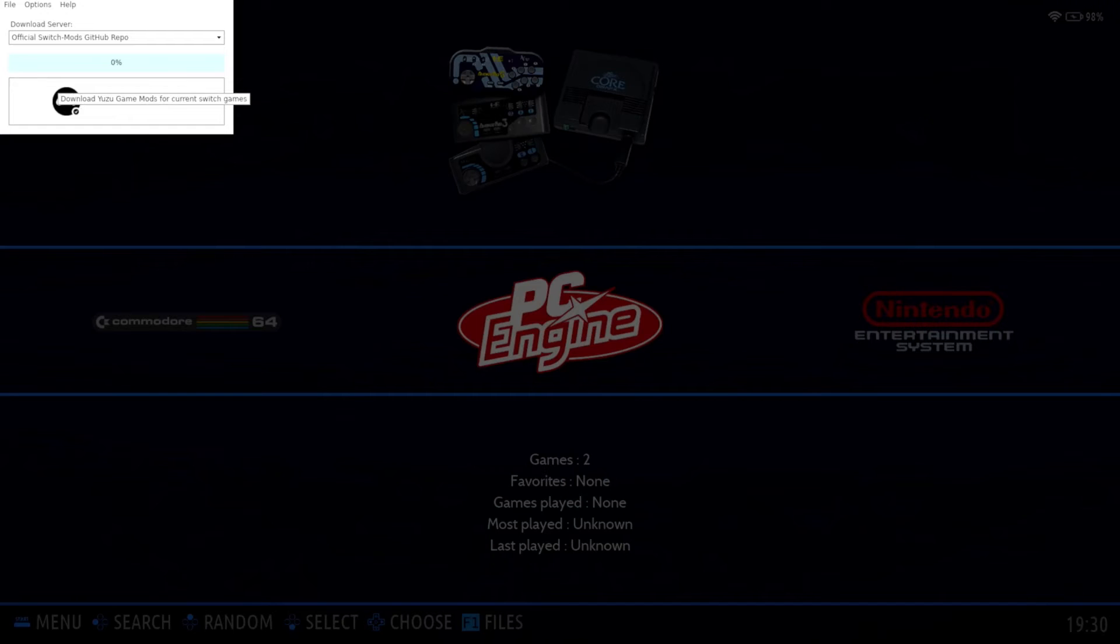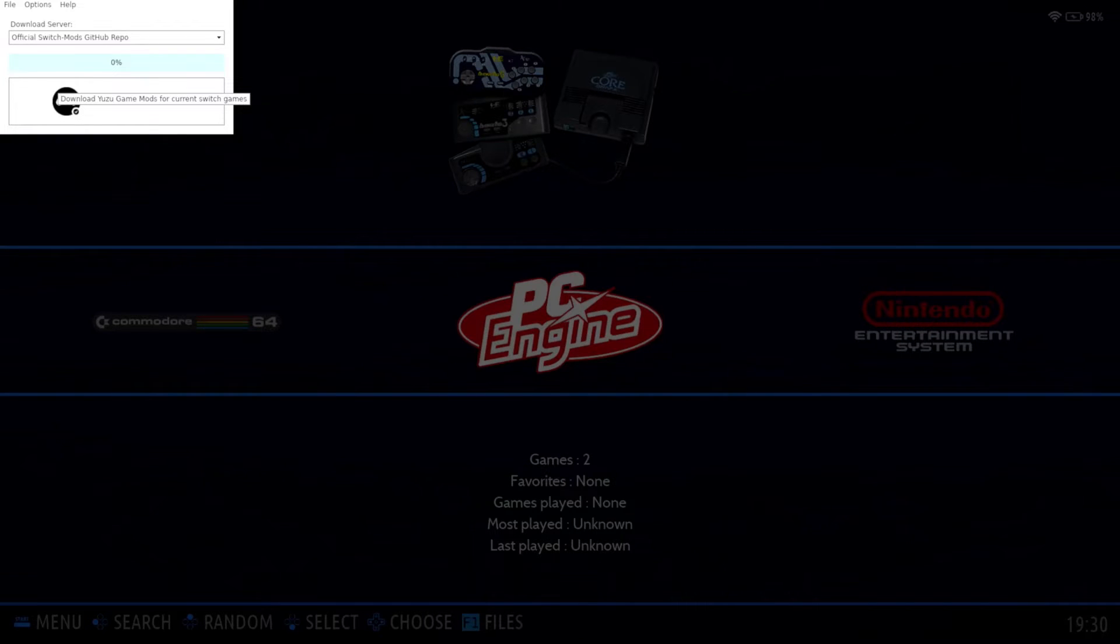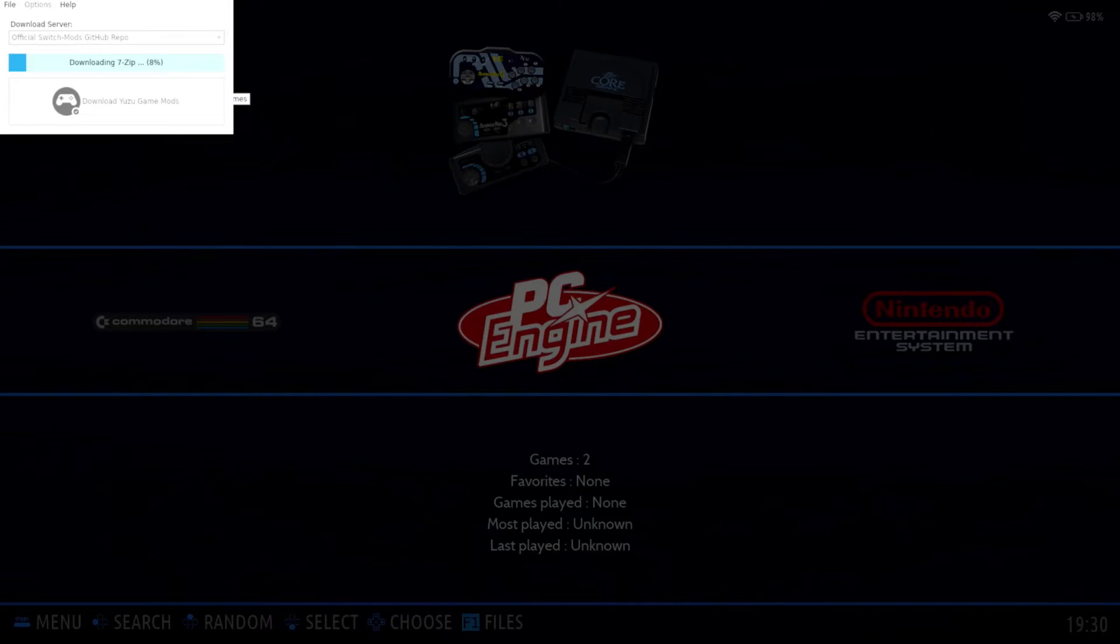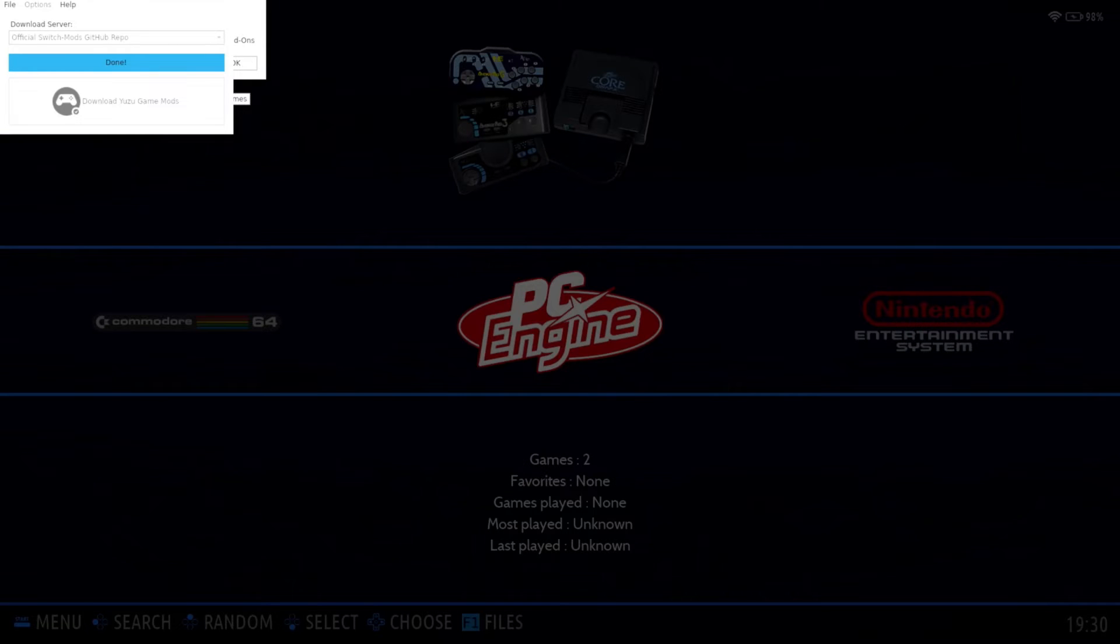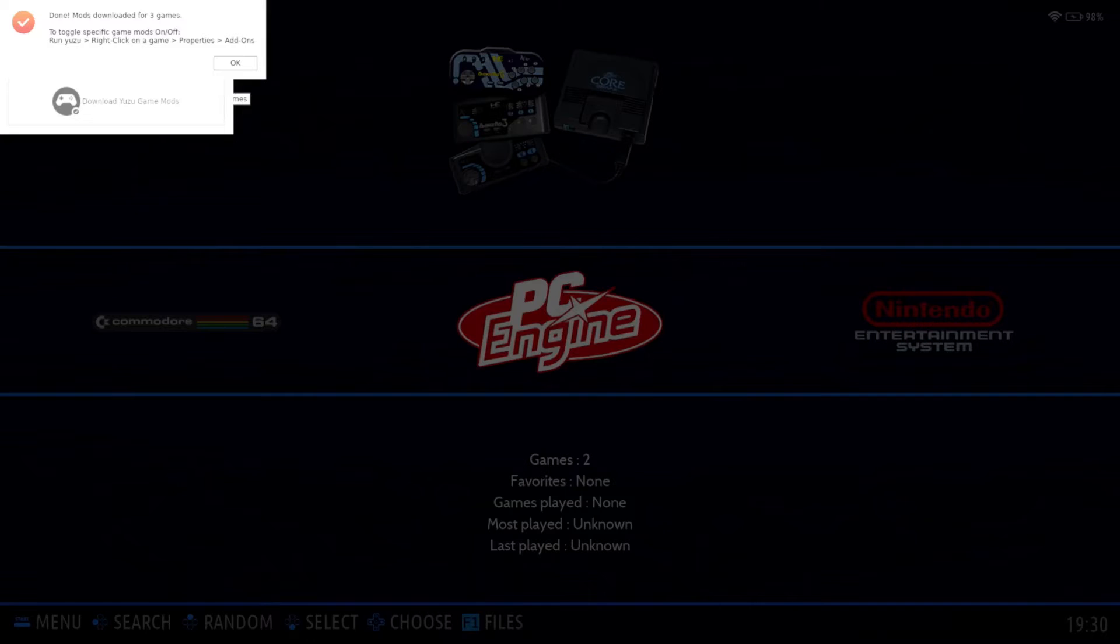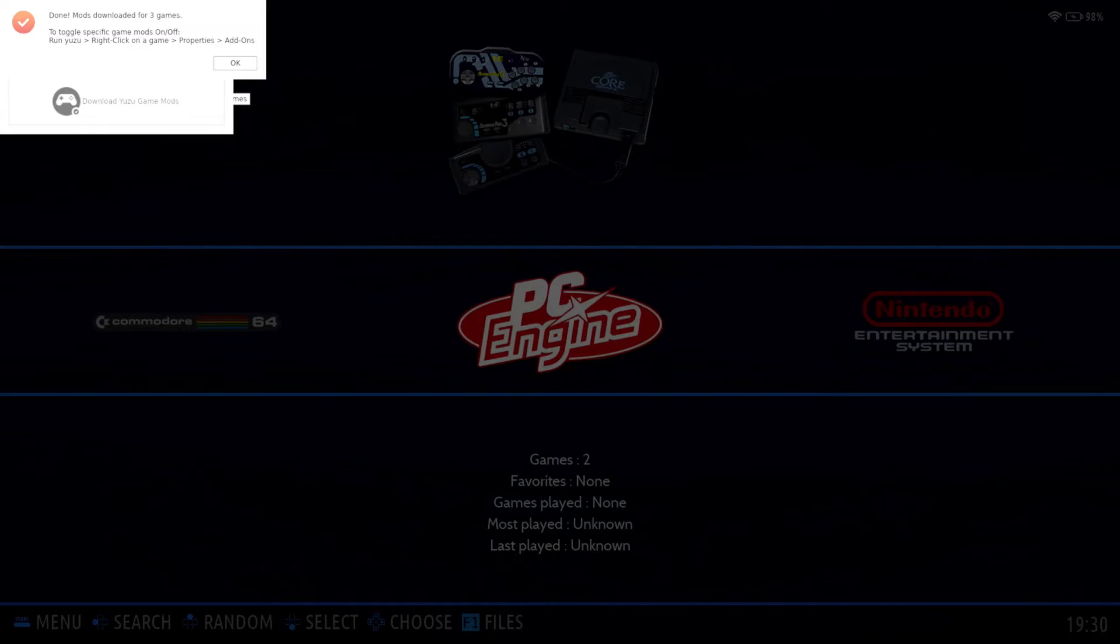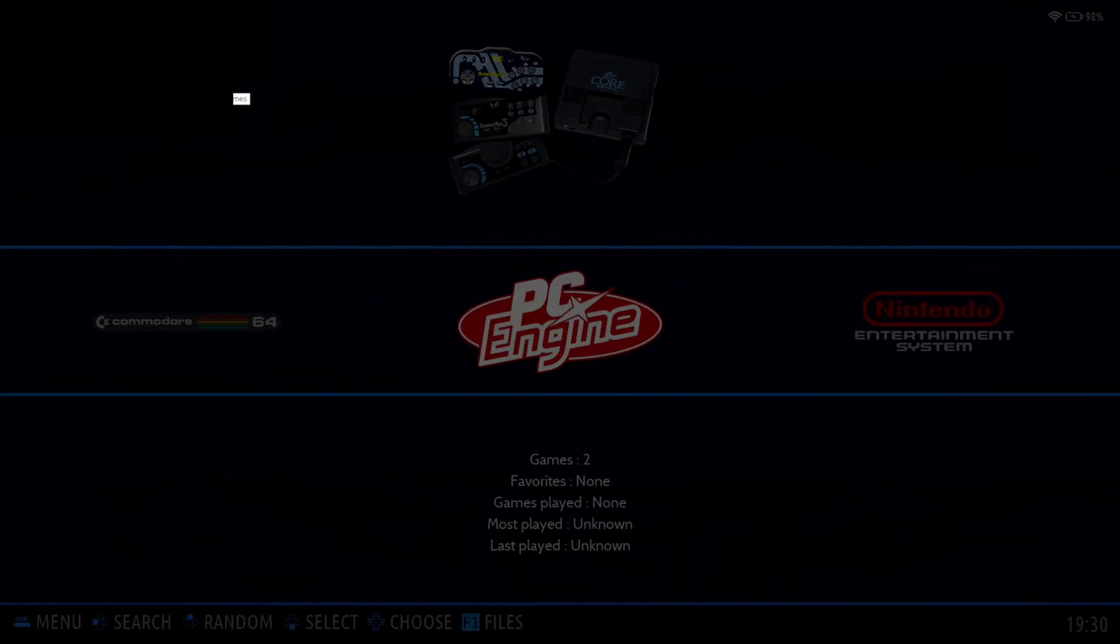So all we have to do is click the big button at the bottom of that box that says to download. And it'll take it just a minute. And it looks like there were mods available for a few of my games. There's three out of four of them.